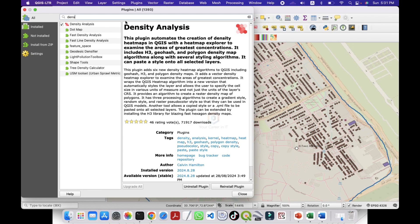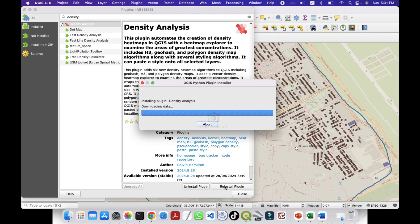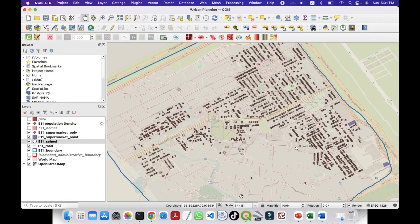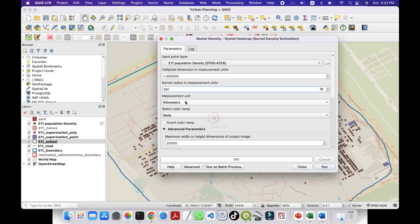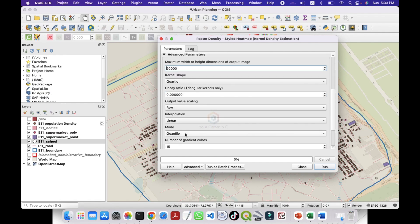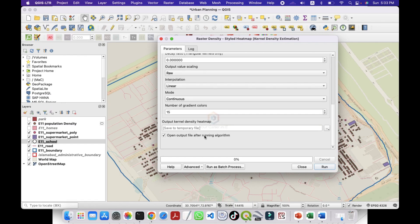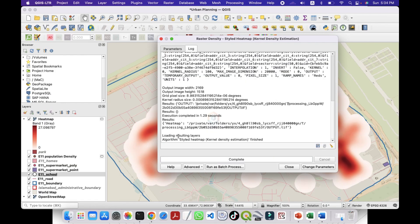Search for Density Analysis and click on it. I can reinstall the plugin for you. Once installed, close the dialog — you will find different options including Style Geohash Density Map, Style H3 Density Map, Style Density Map, and Style Heat Map. Select Style Heat Map, click on it, set 100 meters, and click Run. The heat map is now created.